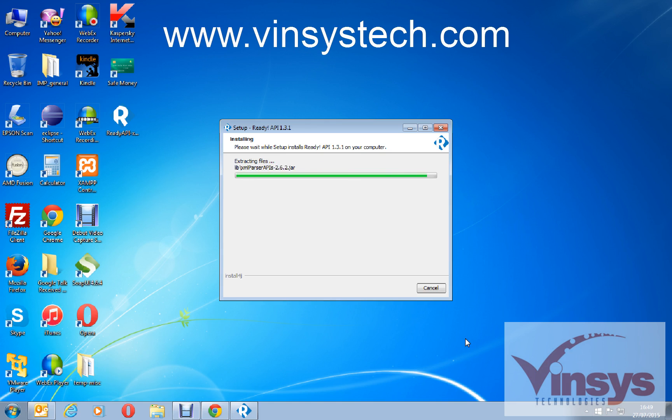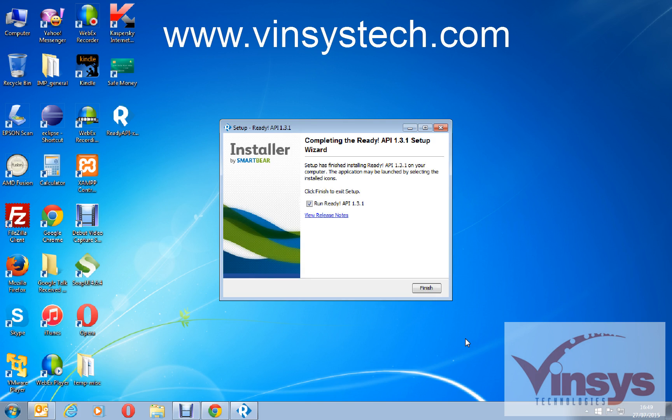The files are downloading, it's going to finish soon. It's saying completing the Ready API 1.3.1 setup wizard. Click finish to exit setup. Run Ready API, finish.